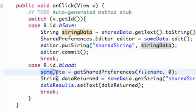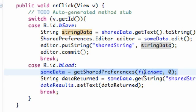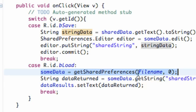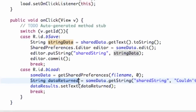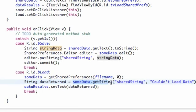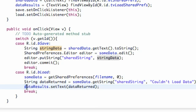For loading, we set up our shared preferences again with the same file name so we know we're working with the right folder. Then we set up a new string variable and get the string from that folder called 'shared string.' If we couldn't do that, we say 'couldn't load the data.' Then we just set our text view to display that string.